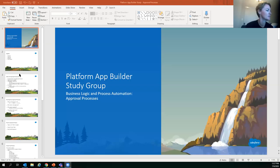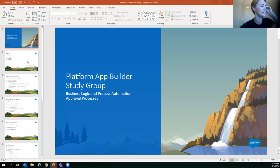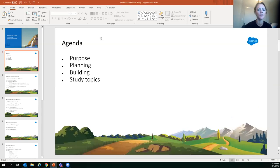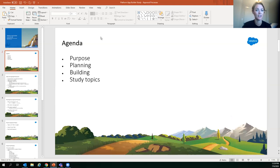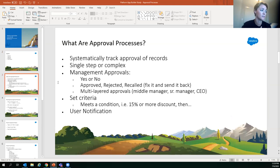Meredith's agenda for approval processes: first the purpose — why we use them; then the planning that goes into building one; actually building it out; and then study topics.